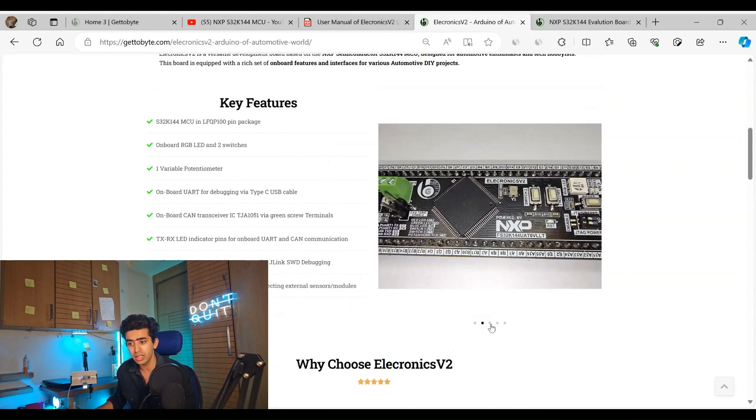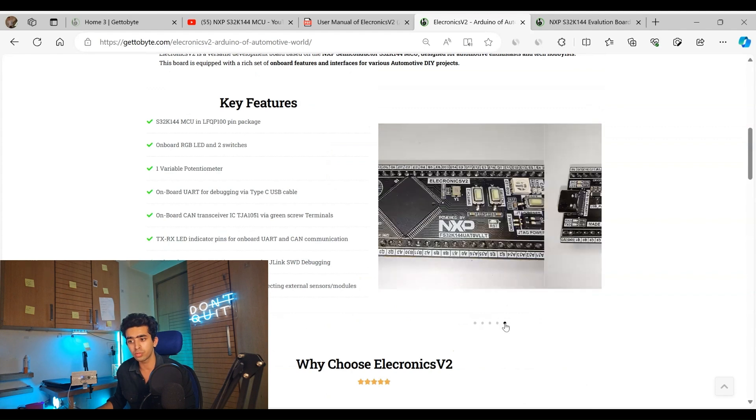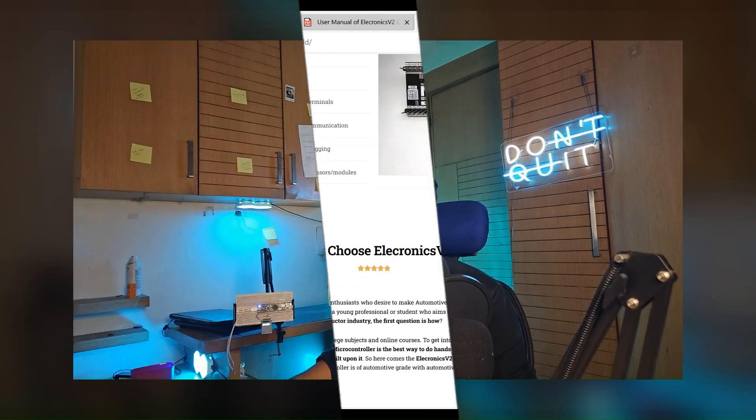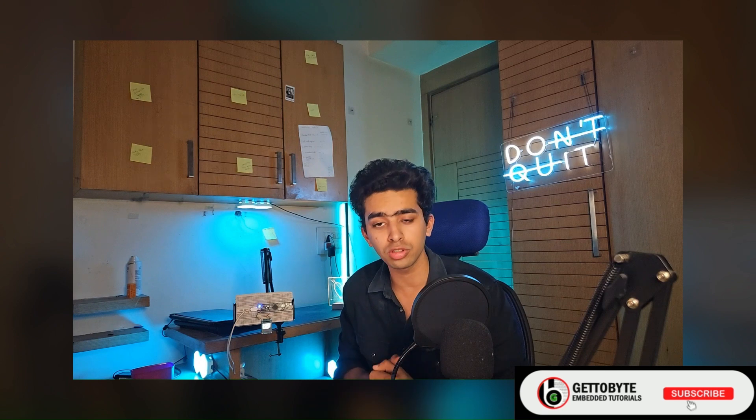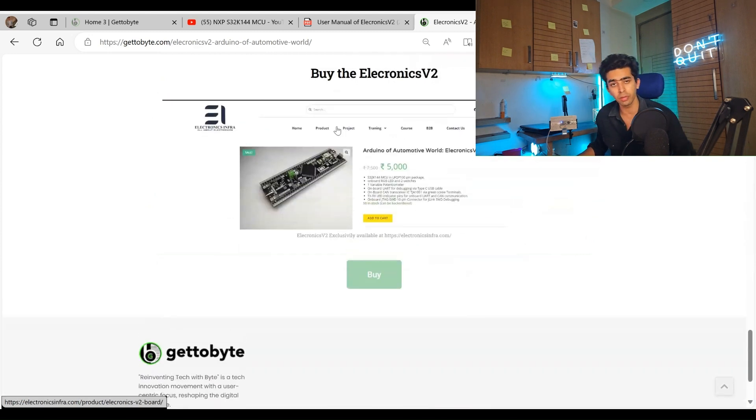The Electronics Version 2 development board is recommended for those use cases as well, since it comes in a very easy and modular size, is breadboard-compatible, and all the pins of the microcontroller are exposed via header pins. In startups and incubation centers, R&D labs are being set up needing embedded hardware boards for DIY projects and student learning — Electronics Version 2 is a prime candidate for those too. You can buy it via the description link or from the Electronics Infra website.